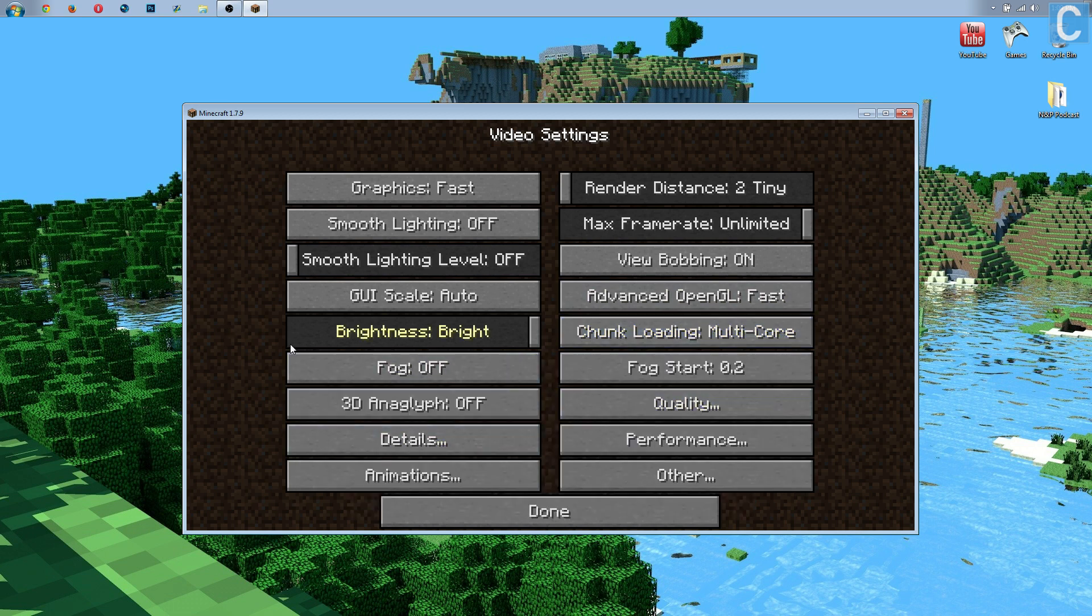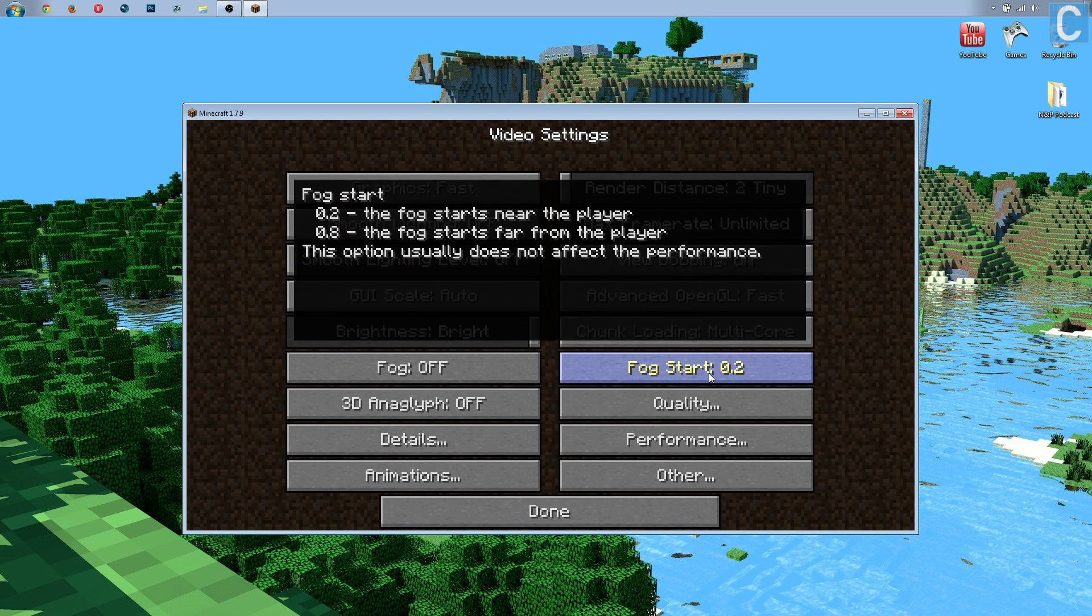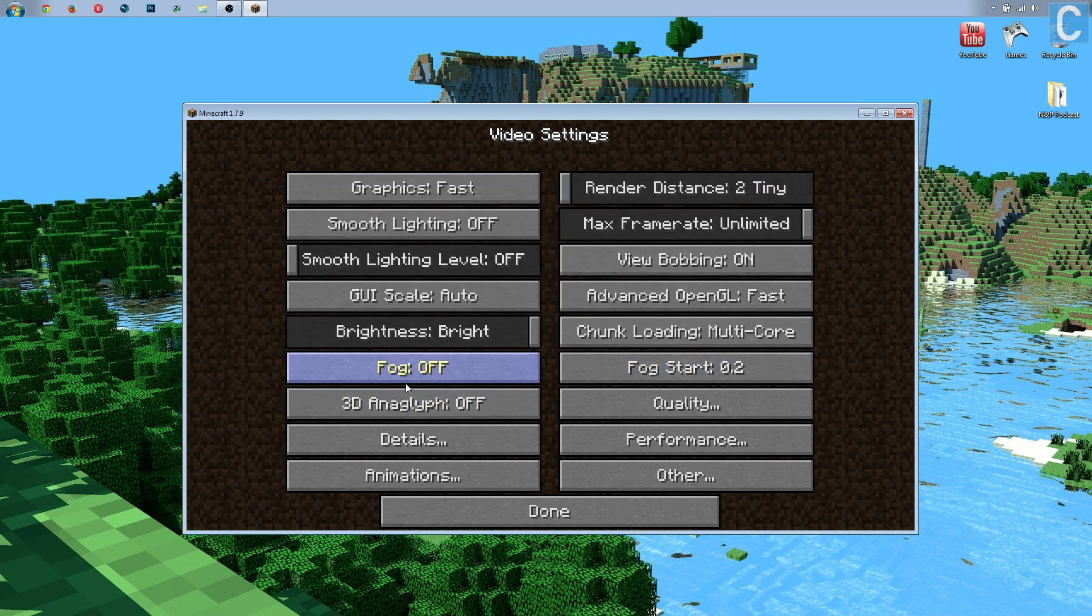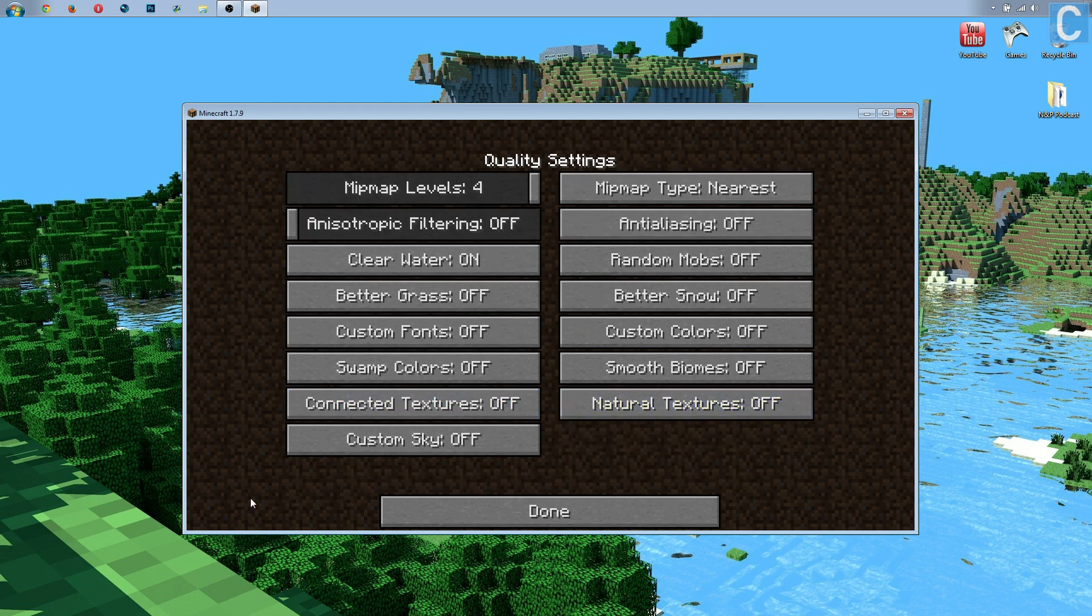Fog needs to be set to off, which is fastest, meaning there's not going to be any fog at the edge of your screen. Fog start doesn't matter, because if we don't have fog, it doesn't start anywhere.